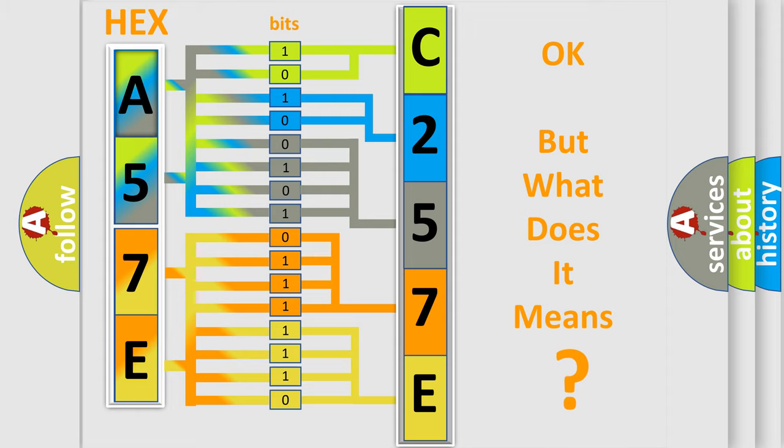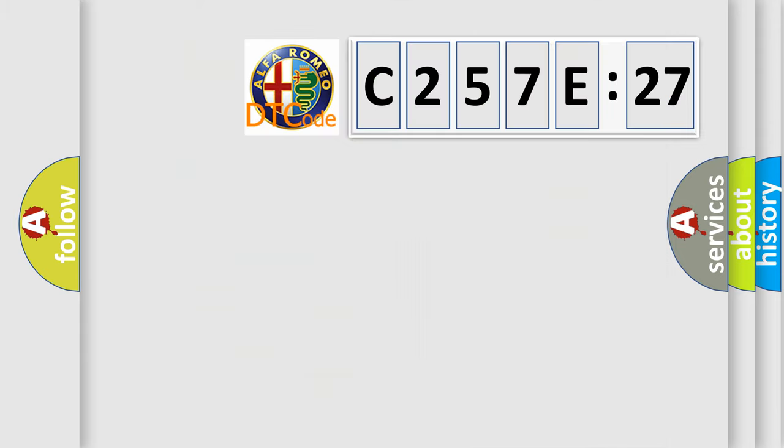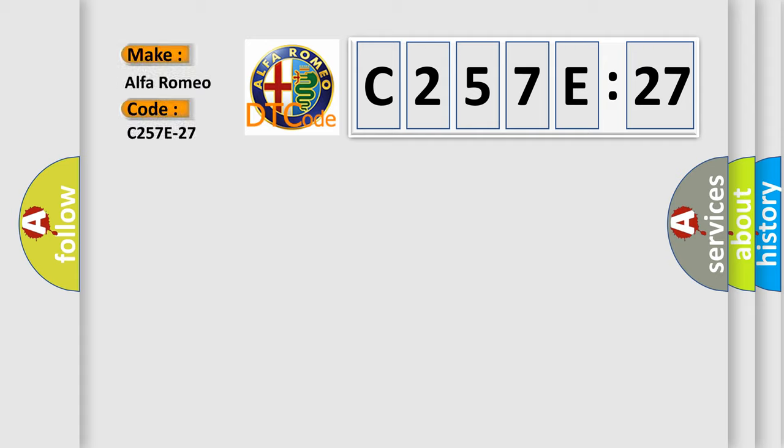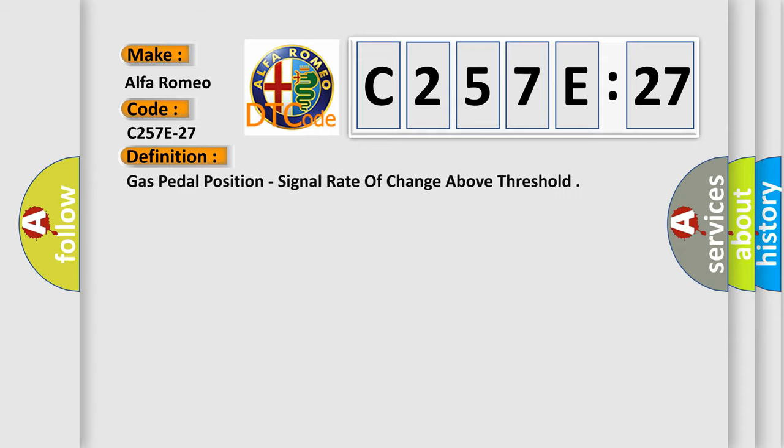The number itself does not make sense to us if we cannot assign information about what it actually expresses. So, what does the diagnostic trouble code C257E27 interpret specifically for Alfa Romeo car manufacturers?